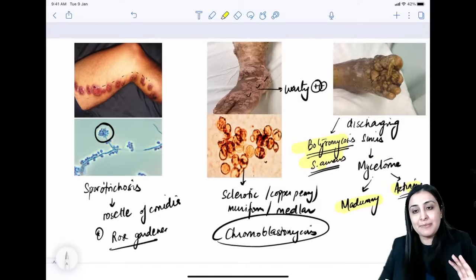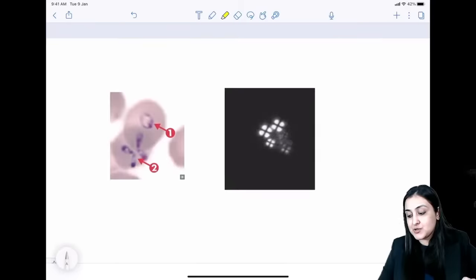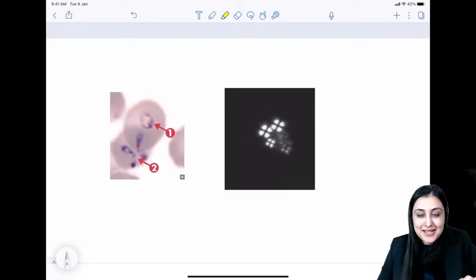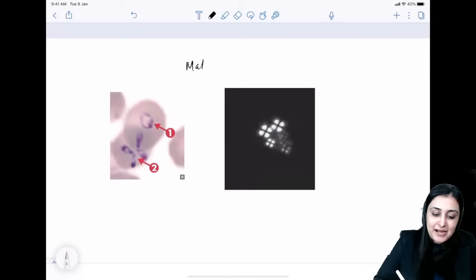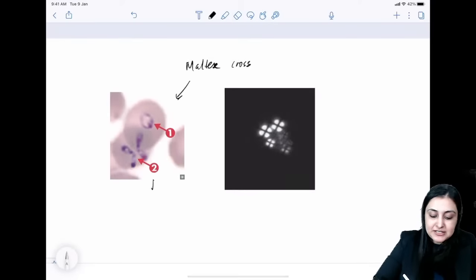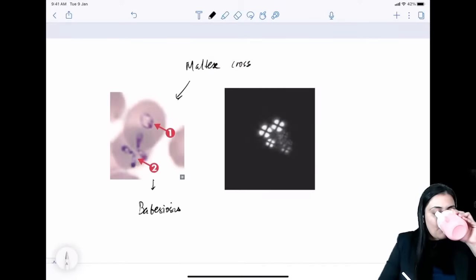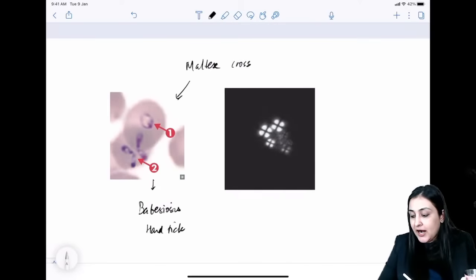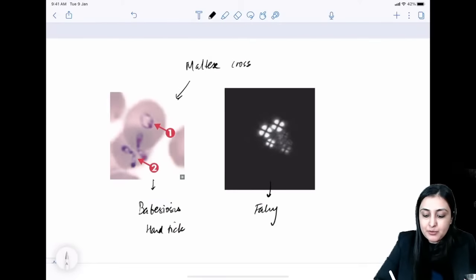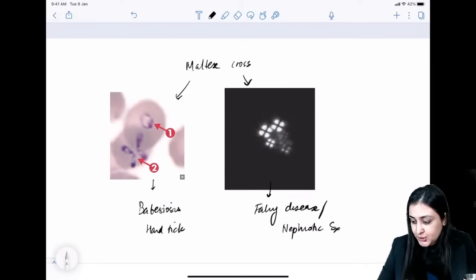Maltese cross appearance in RBCs → babesiosis, spread by hard tick. Maltese cross appearance in urine crystals → Fabry's disease or nephrotic syndrome (due to lipiduria). These are two important differentials.